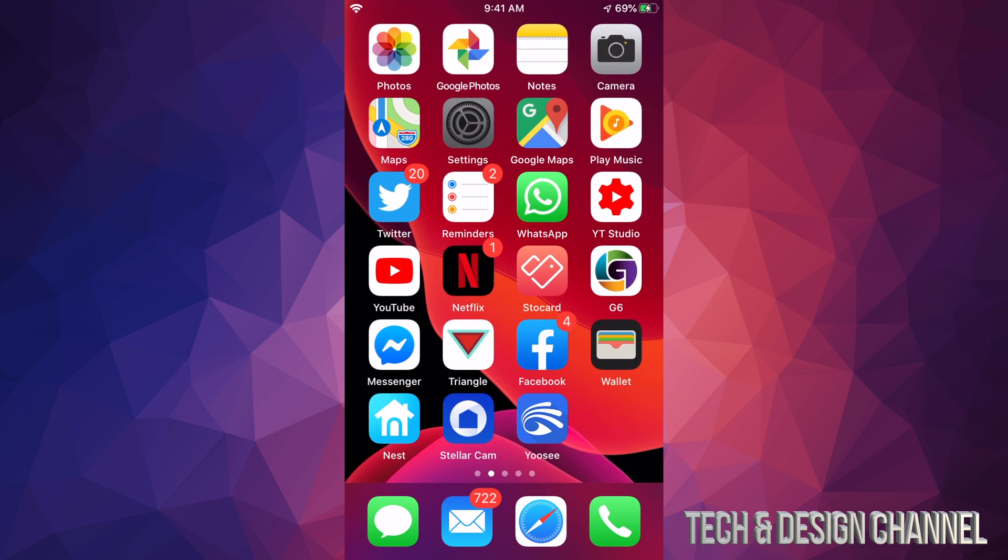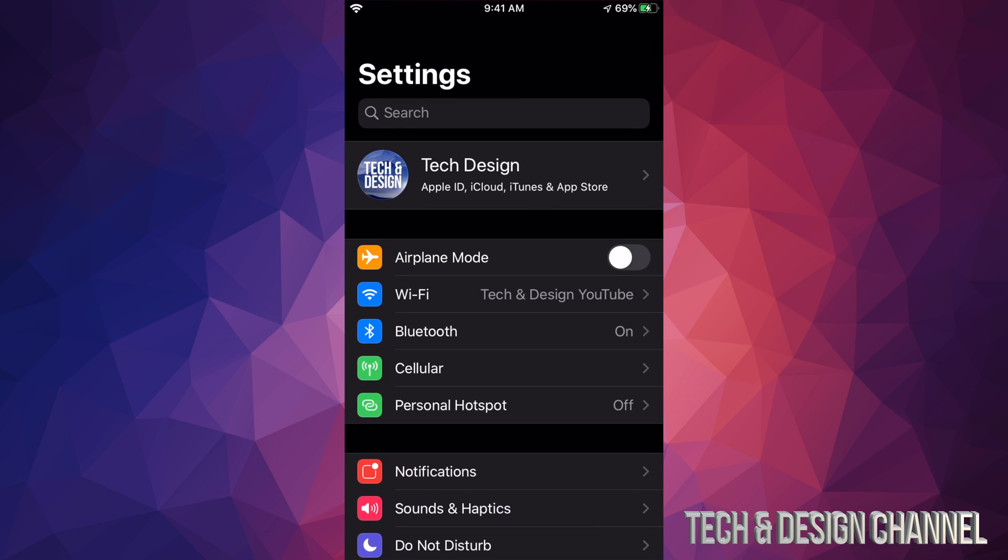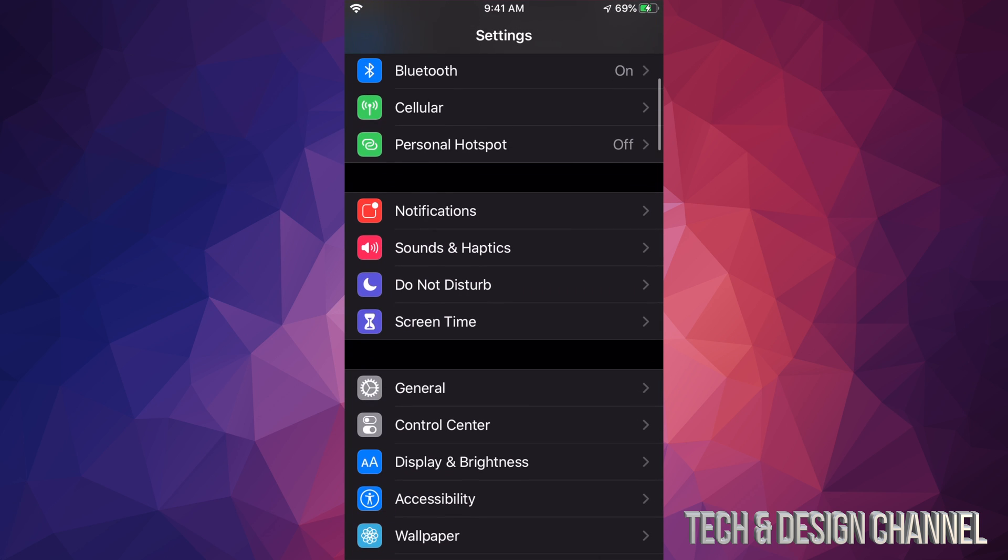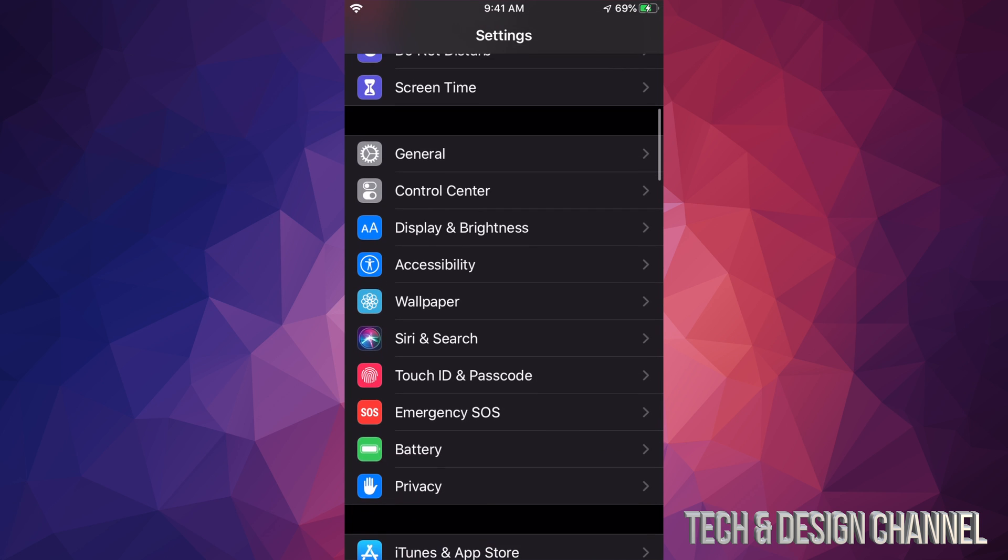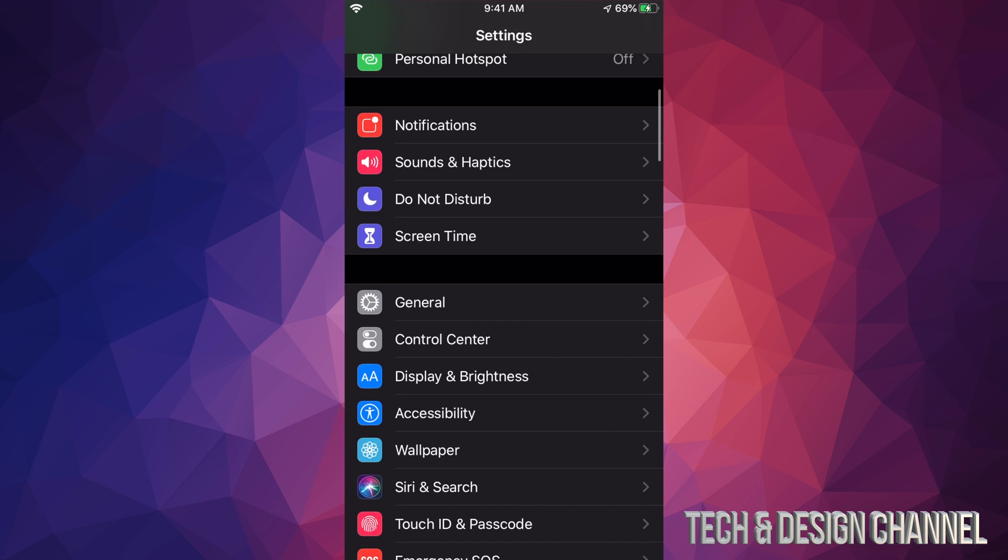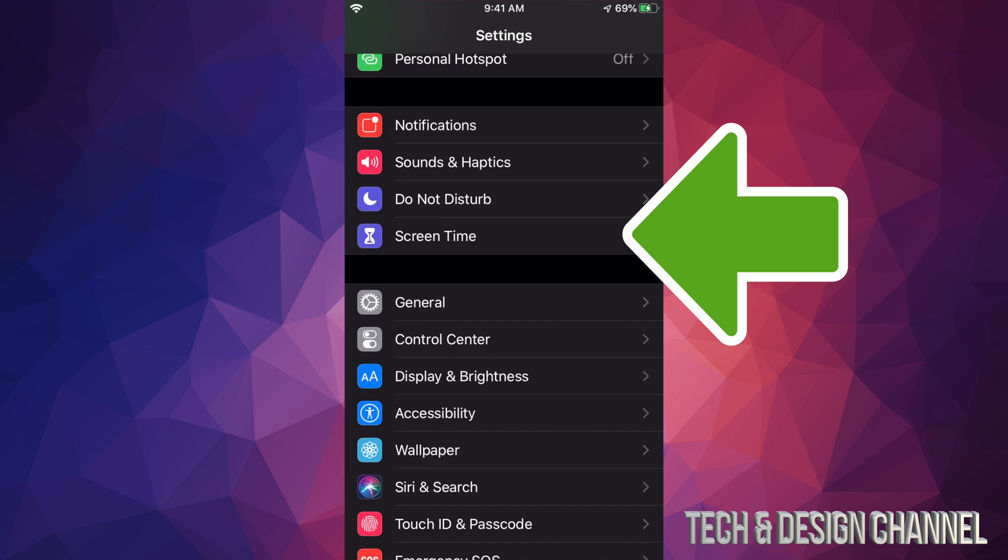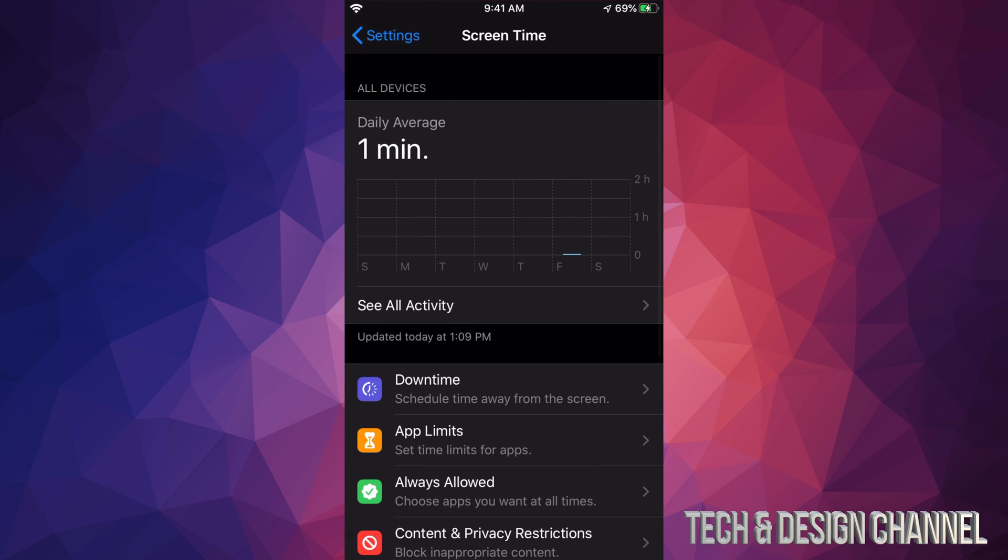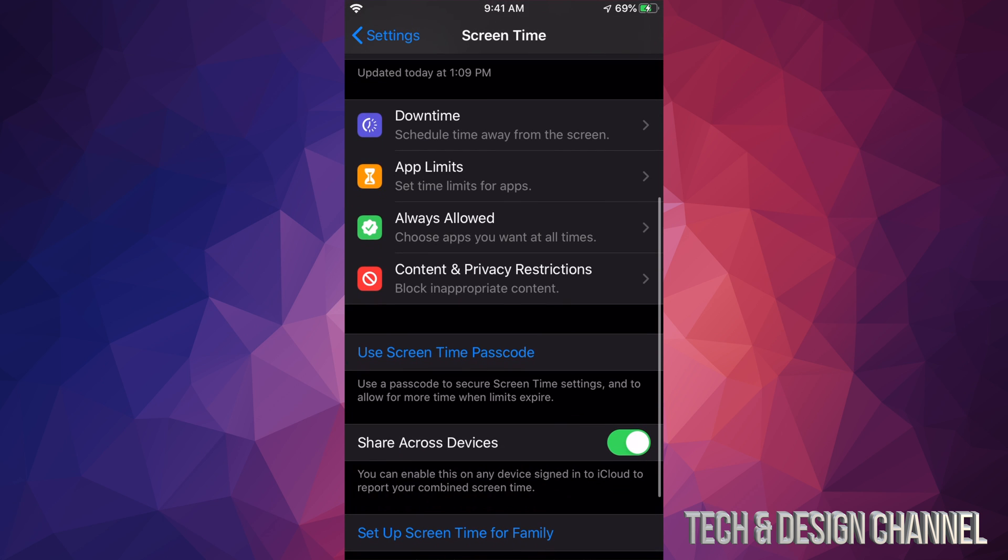Let's just go right into your Settings. Under Settings, you will scroll down and from here we're going to look for Screen Time. Once you guys see Screen Time, just tap on it. Under Screen Time we're going to scroll down until you guys see Content and Privacy Restrictions.